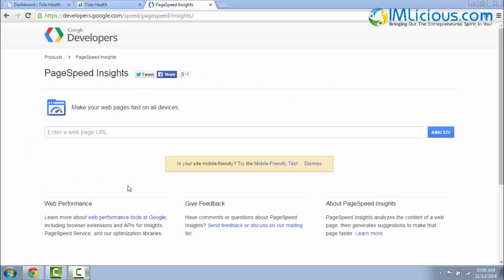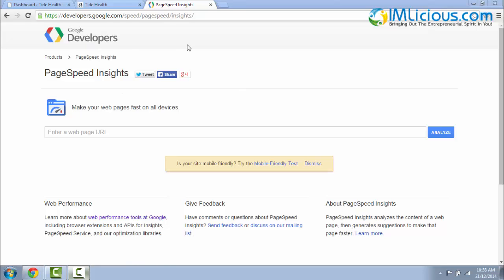In order to test whether the WordPress theme that you're using for your WordPress website is mobile responsive or not, you can make use of this tool called PageSpeed Insights by Google Developers. Just visit this URL: developers.google.com/speed/pagespeed/insights.